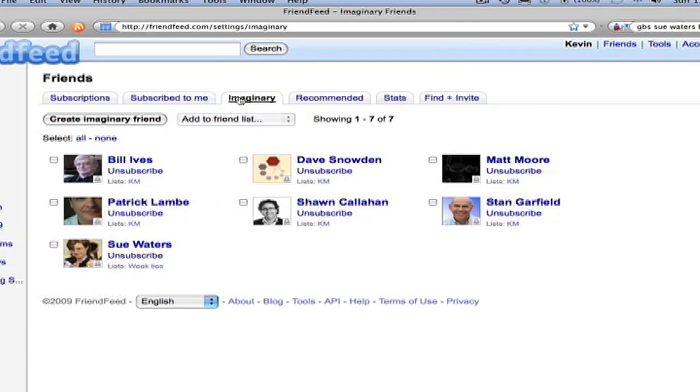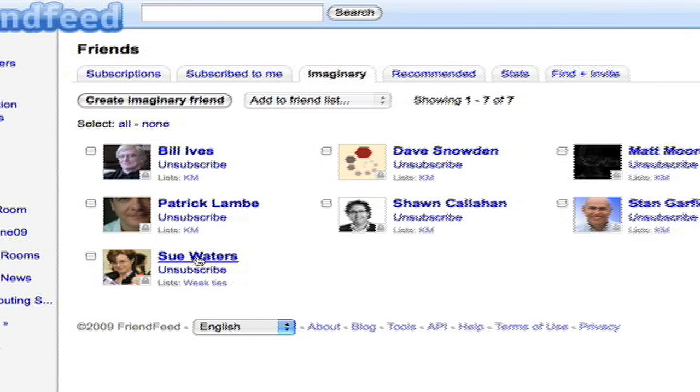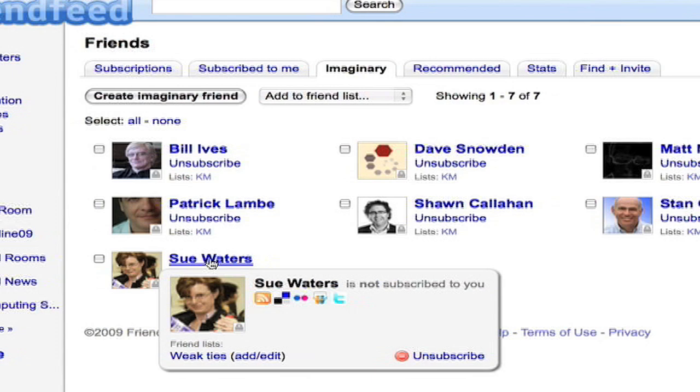So with all the feeds added, I go back, look at my imaginary friends. I see that now Sue is found on that page with my other imaginary friends. I see her icons representing her various feeds. I see which list she's in. And basically she appears just like every other person that I follow. That's all there is to it. Until next time, happy computing.